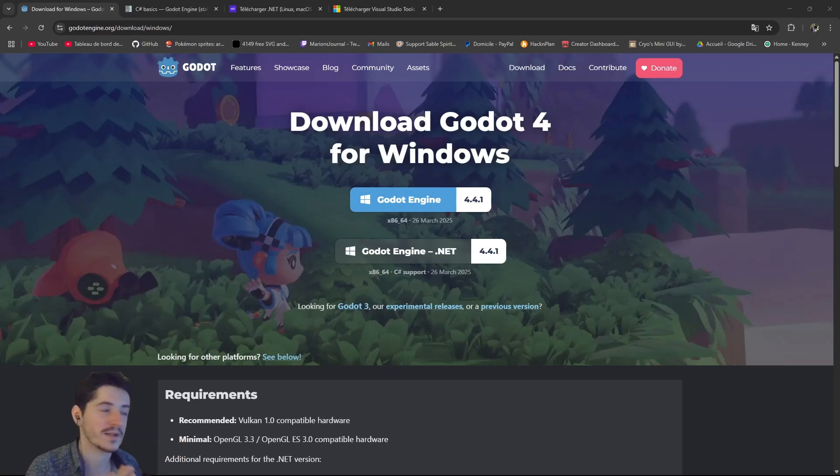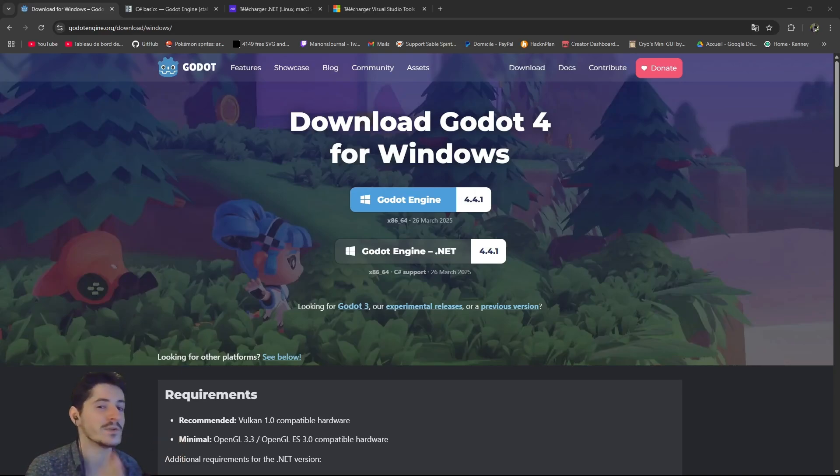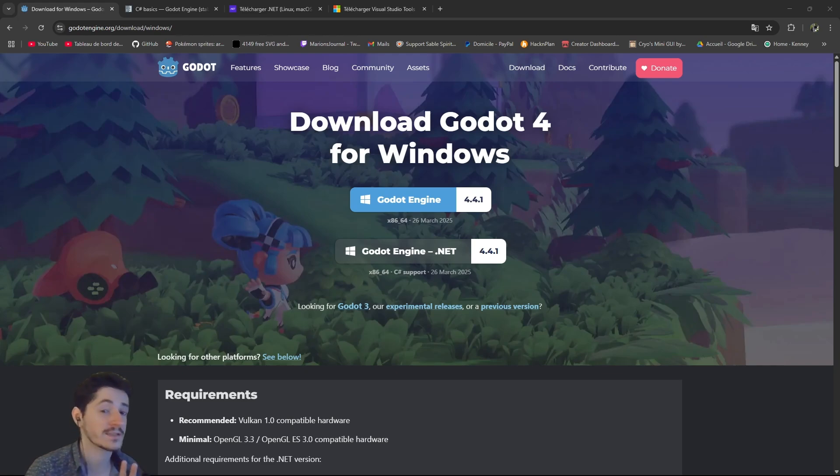Hey guys, welcome back to this new series about Godot, and today we will talk about two things, C-Sharp and Tower Defense.